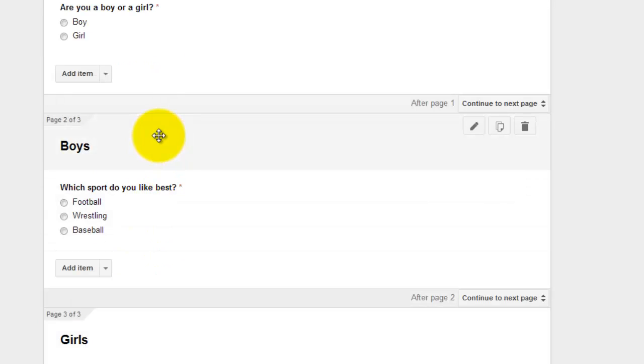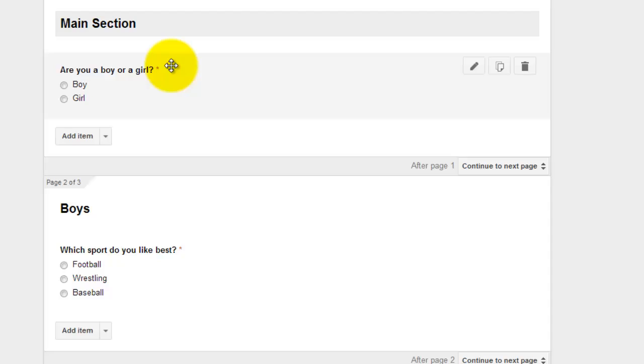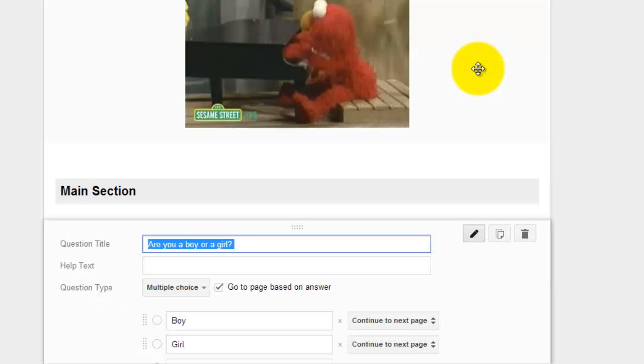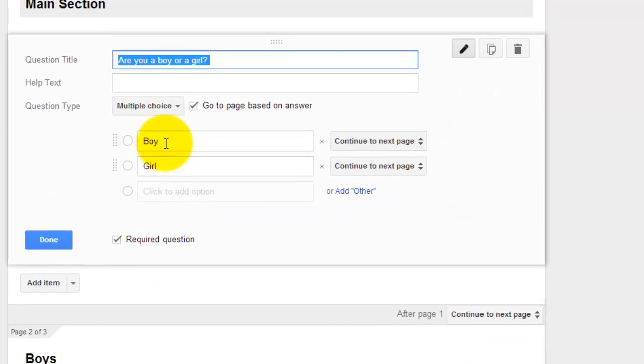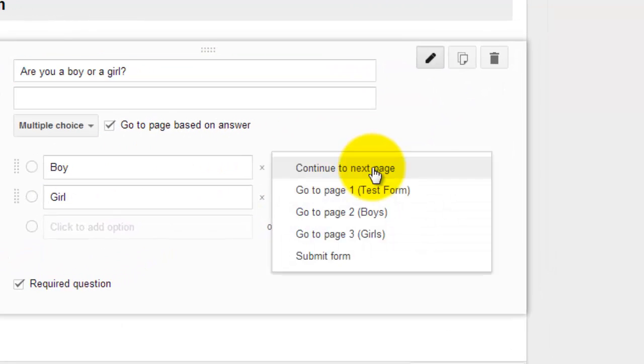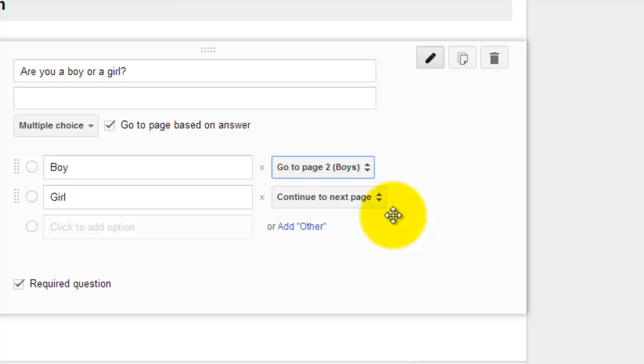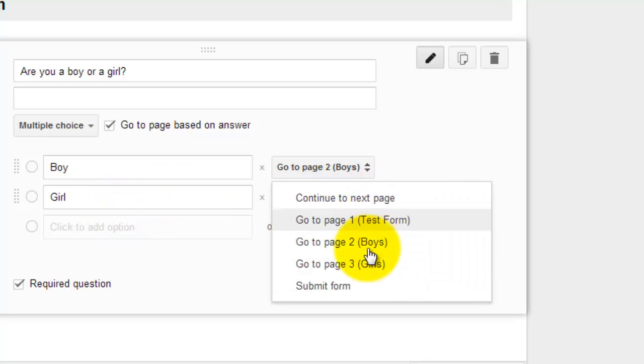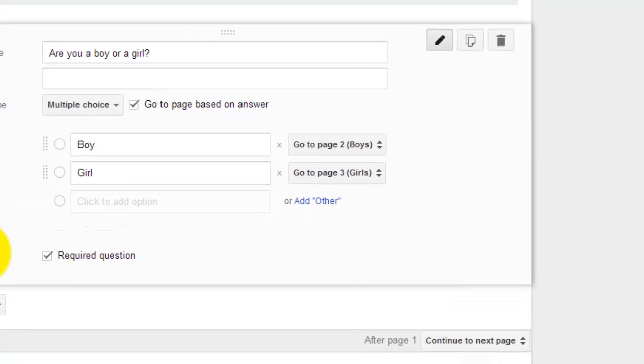My boy page is page two. And back up here I'm on page one. So I have to come to my main question that's going to decide which page a person will go to. So when I come in here to edit. Next to boys. I don't want them to continue to the next page. I want them to go to the boy page. I want girls to go to the girl page. And then I'm going to select done.